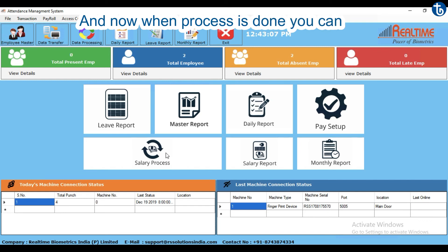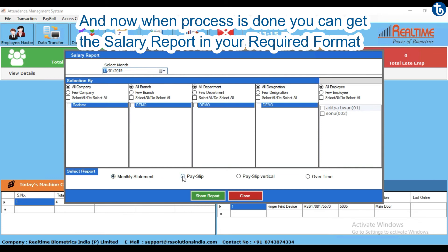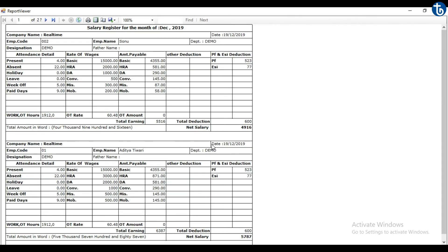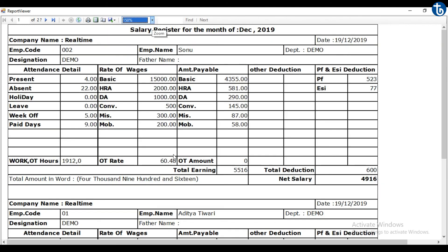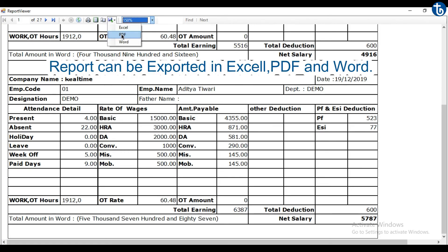Now when salary process is done, you can get the salary report in your required format. The report can be exported in Excel, PDF, and Word.